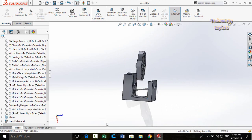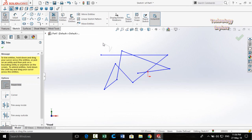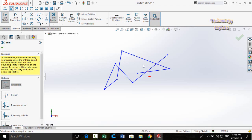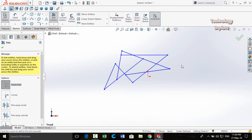Next trick is Reverse Trim. Normally when we use the Trim command we cut or trim extra lines, but with Reverse Trim you can extend lines. To do it, press and hold Shift and then drag your mouse over the line — the line gets extended. It works whenever you press and hold Shift and drag over the line.